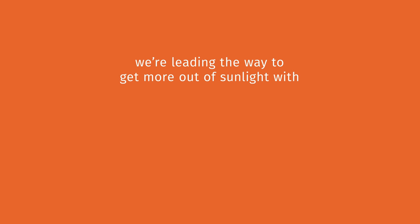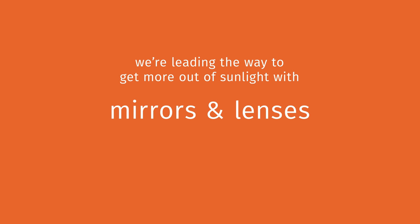We're leading the way on methods to get more out of sunlight by using mirrors and lenses. And we're finding ways to store it for use when the sun's not shining, a cheap and effective alternative to storing electricity in batteries.